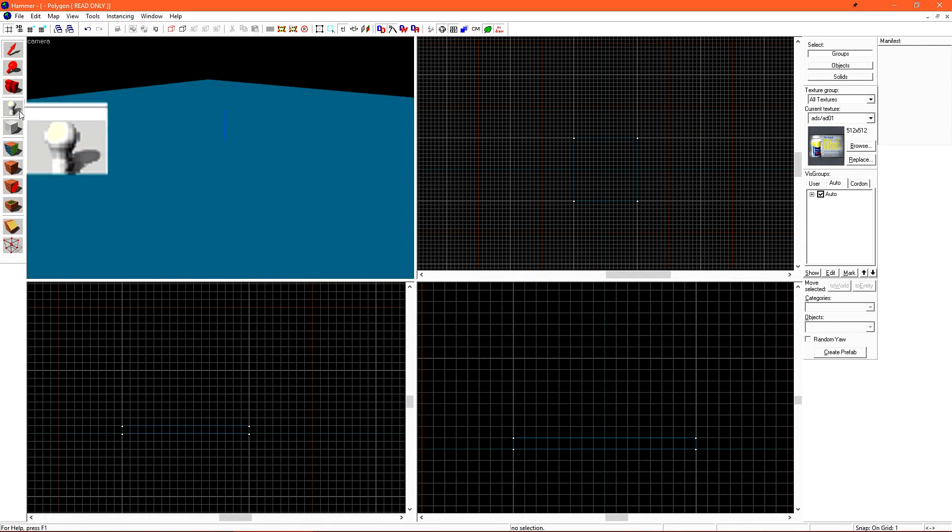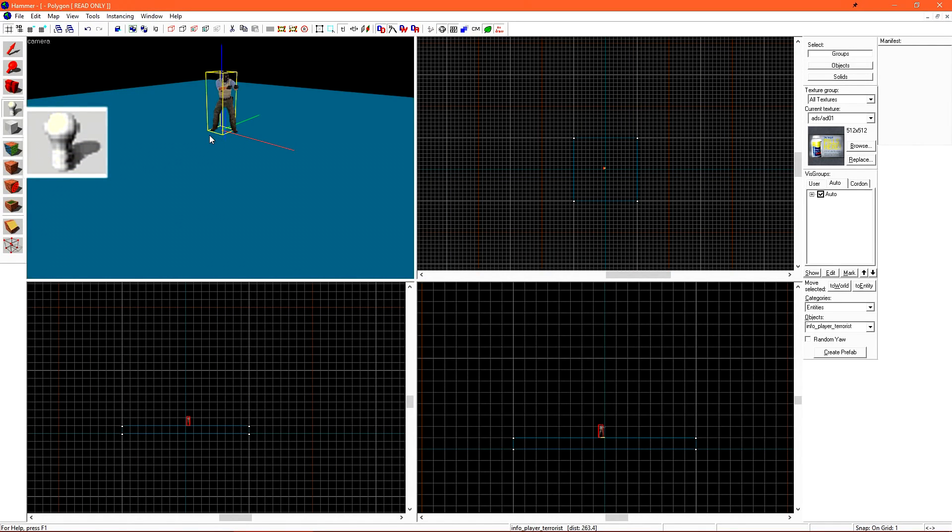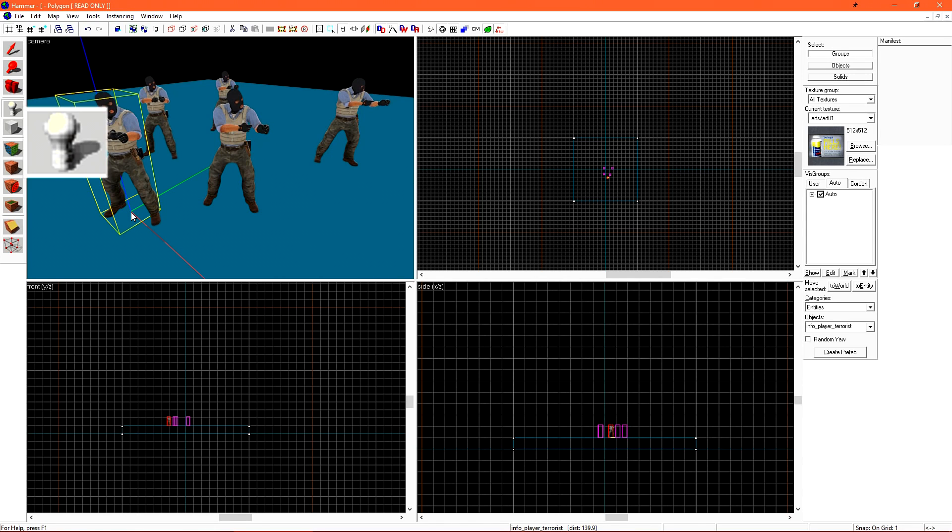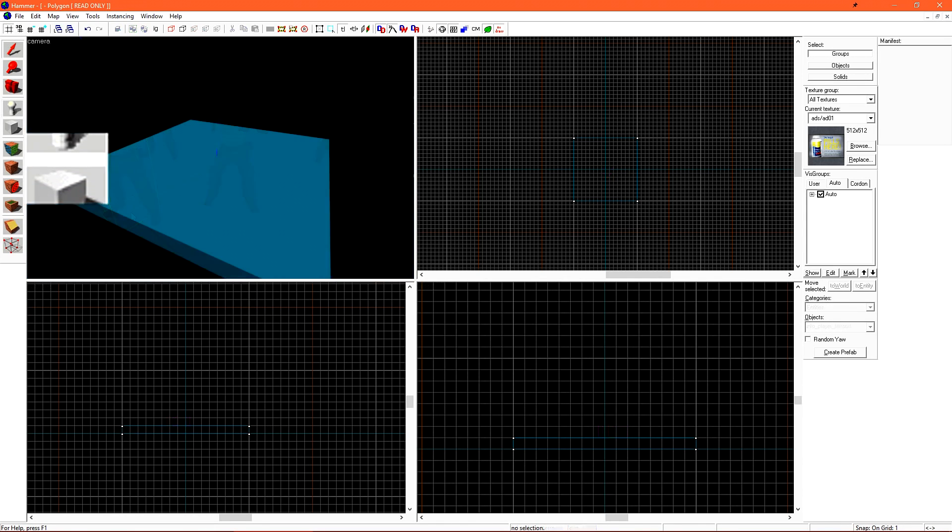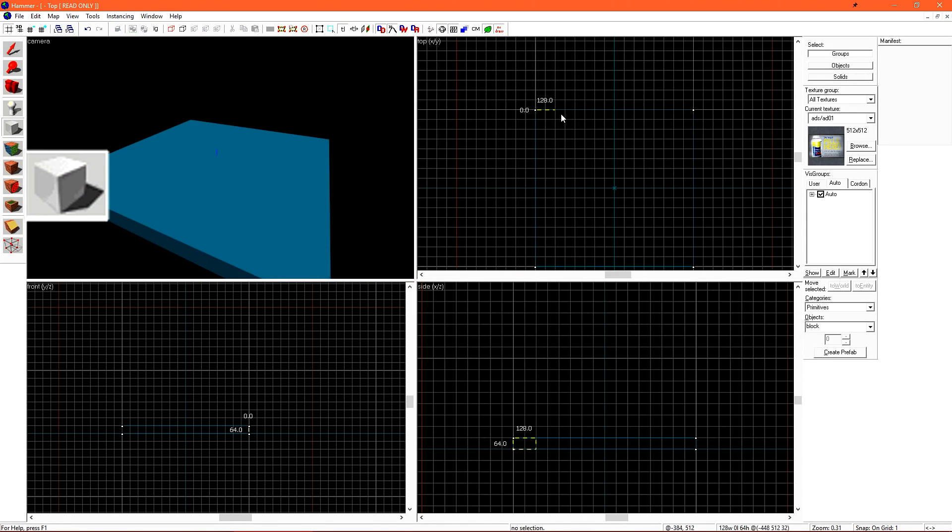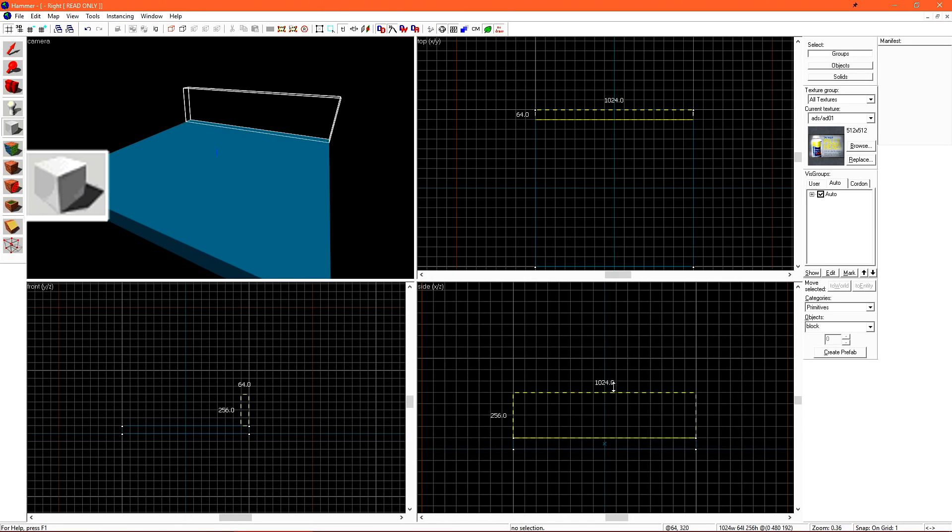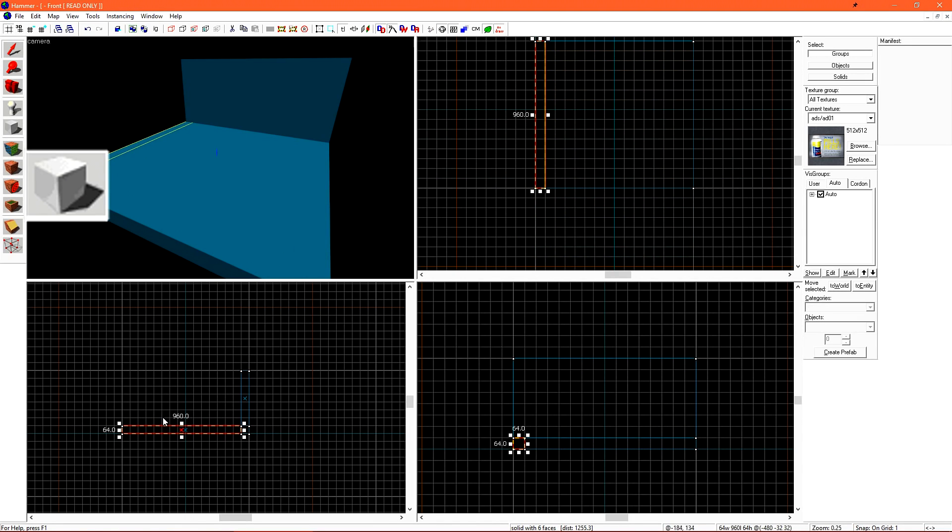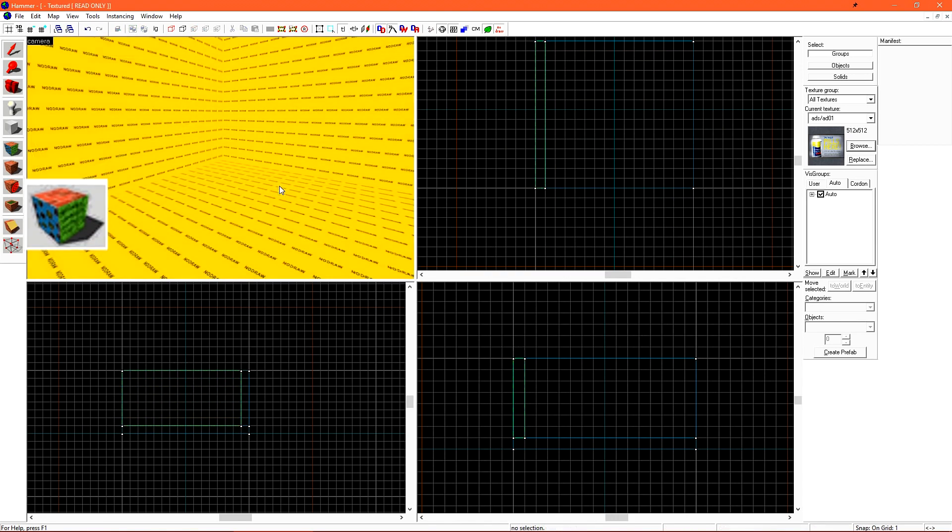The Entity tool allows us to place objects like player spawns, props, lighting, and other entities into our level. The Block tool, or Brush tool, allows us to create brushes in our level. Brushes are the basic geometry that most of your level will be made out of.